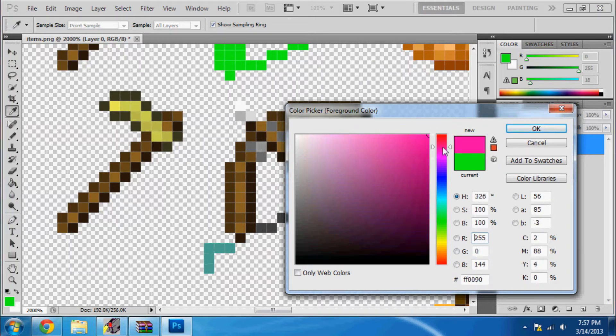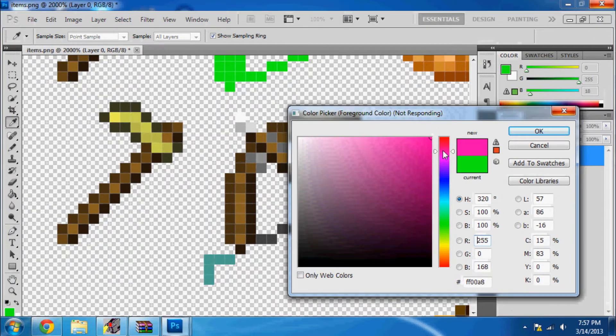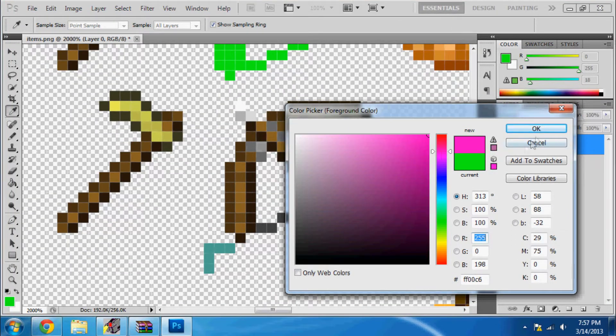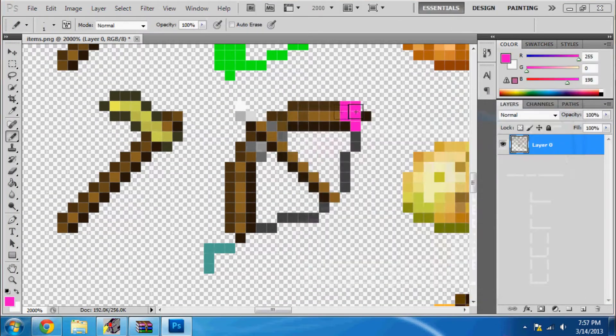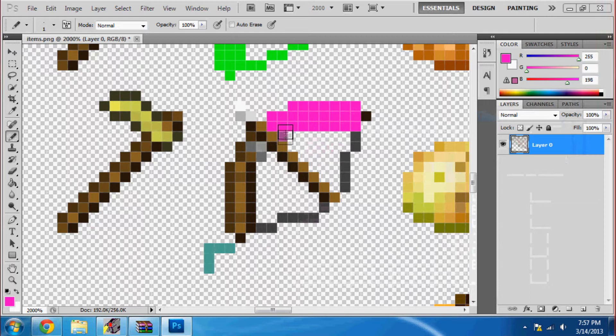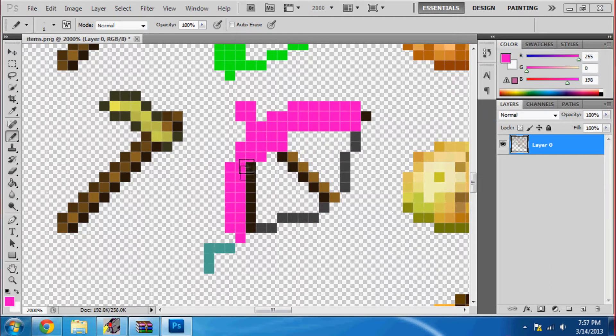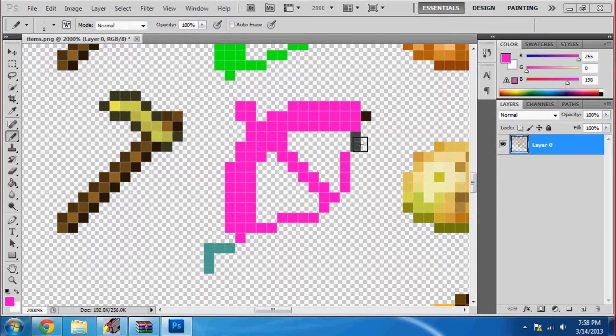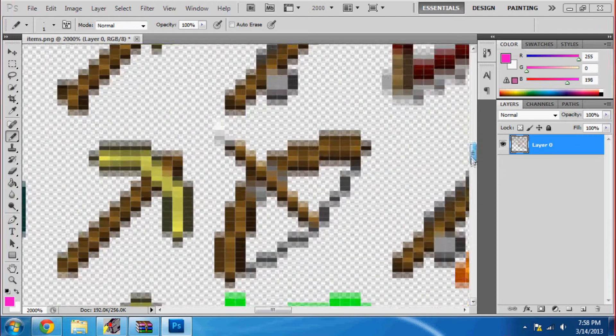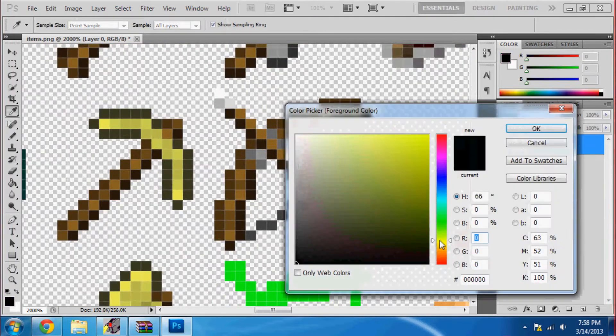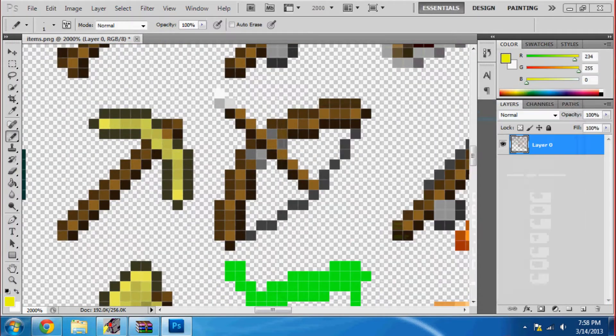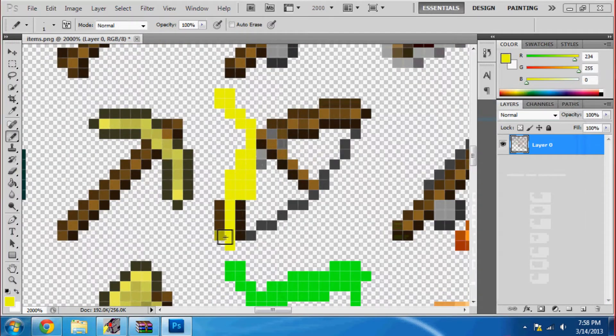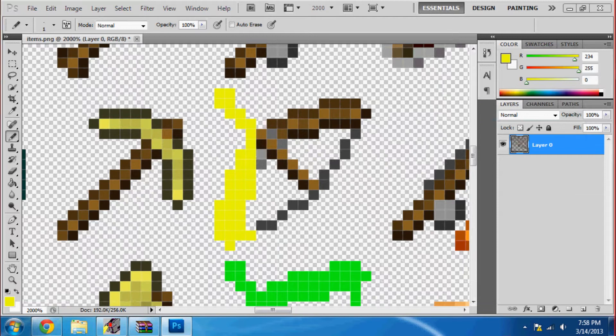So what you're going to do for the bow is the first one that you can do. Each section of the bow you can put a different color or you can make it look like a gun or something. Or basically just change each part of the bow to a different color.